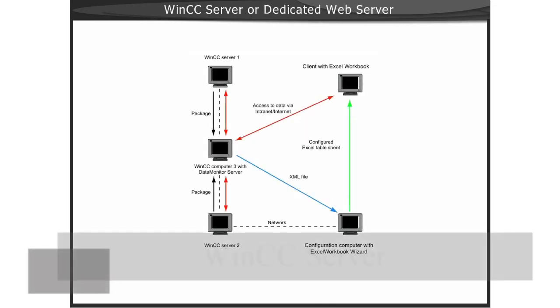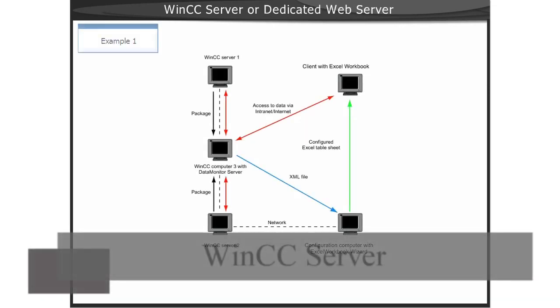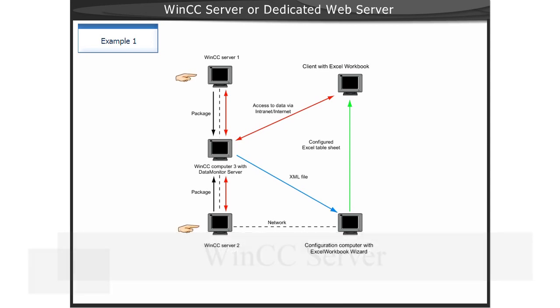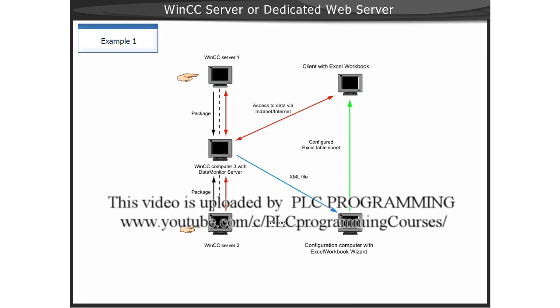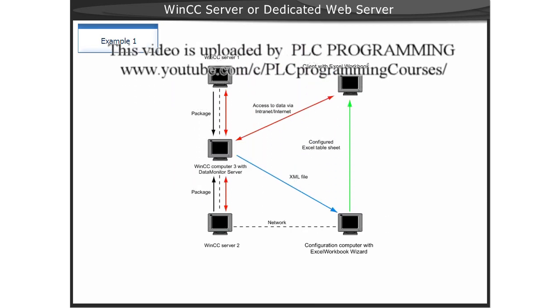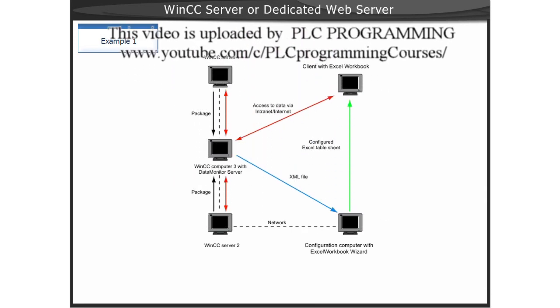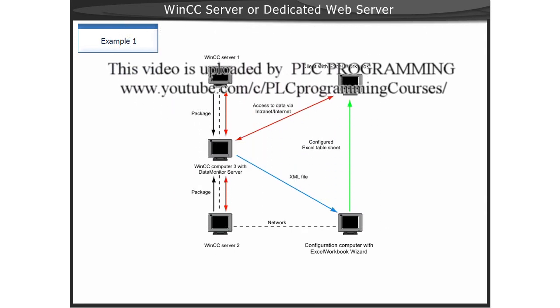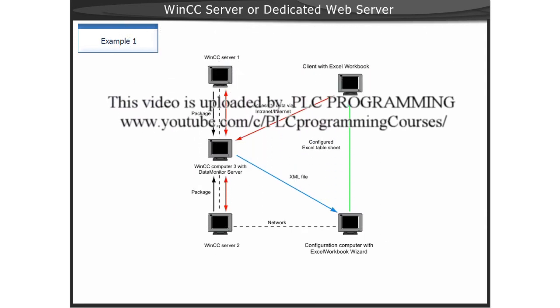As illustrated in Example 1, the Excel workbook can access data on WinCC Servers 1 and 2, where only Server 3 has web access. The WinCC project on Server 3 can have the following project types.